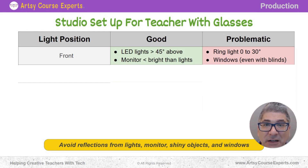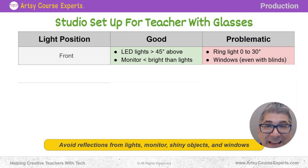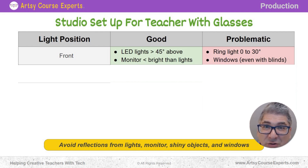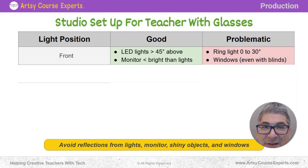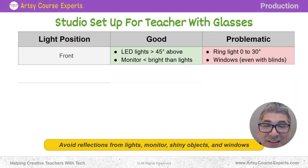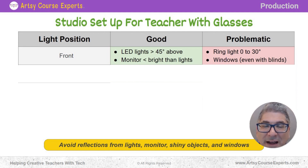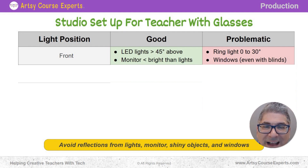You're going to want to make sure that depending on when you're recording — the time of day and your environment — your monitor is less bright than all the lights. You don't want the monitor being the brightest thing in your studio. Consider the brightness of the monitor. The same thing applies to having windows in front of you. Even if you have blinds, you may need shades, because blinds can still show horizontal lines on your glasses and your entire body. If you have windows in front of you, use curtains or shades when recording, and use other lights instead.